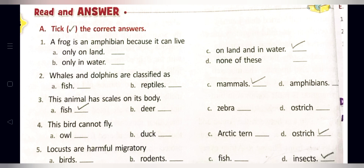Part A: Take the correct answer. Question one: A frog is an amphibian because it can live — option A: only on land, option B: only in water, option C: on land and in water, option D: none of these. Frogs are amphibians because they can live both on land and in water, so option C is correct: on land and in water.